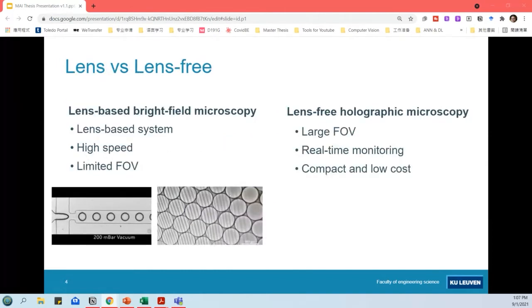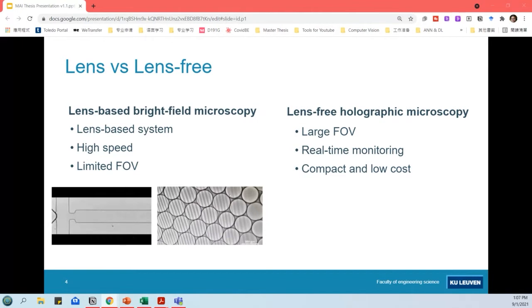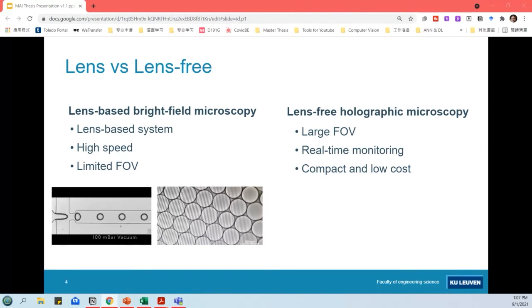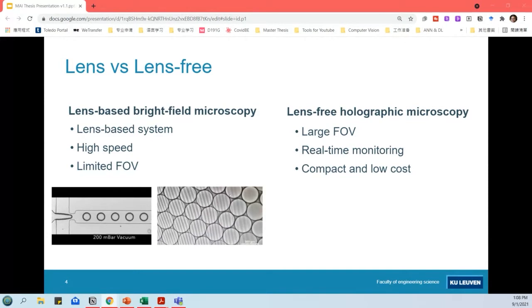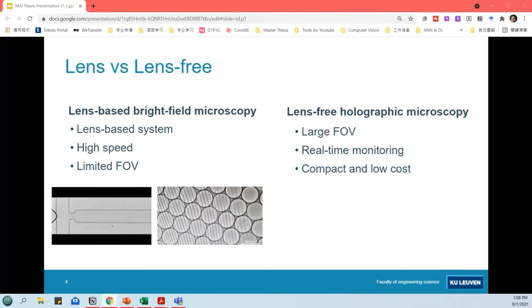While droplet microfluidics enables parallel and high-throughput experimentation, microscopy systems are required to monitor events in droplets. Lens-based bright-field microscopy is typically used, but this method limits the field of view. Therefore, droplet microfluidics is typically limited to imaging either fast-moving droplets or many droplets in static conditions. This extremely limits the range of experiments that can be performed. The limited field of view can be alleviated by sequential screening of the area of interest, but this prevents real-time monitoring of droplet events.